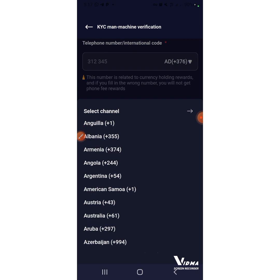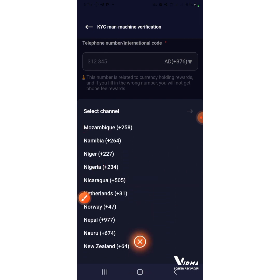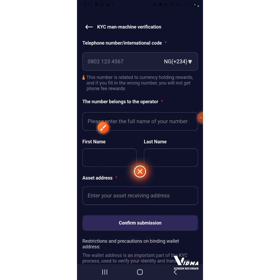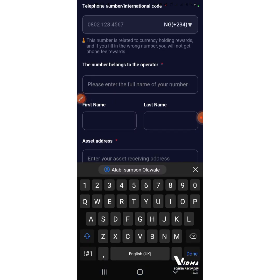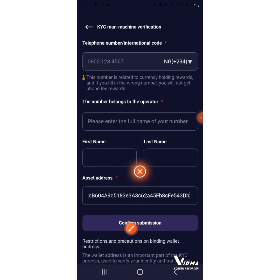In the KYC form, press on it and choose Nigerian, then click Find Nigerian. As you can see, this is Nigerian. Click on it, then input your name. Enter the full name of your number, input it here. Then input your receiving address — that is the one I just copied — and put it over there. Fill up the remaining form and press Confirm Submission.